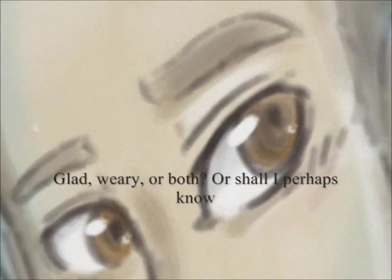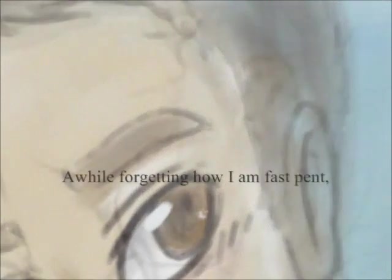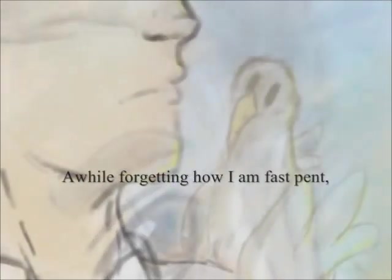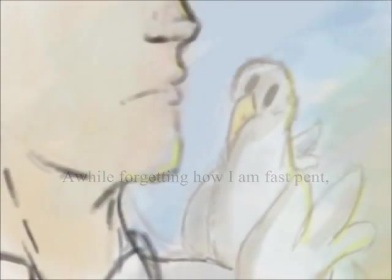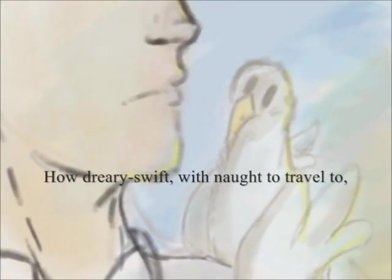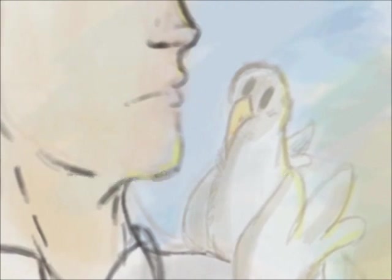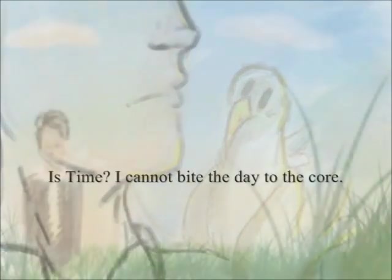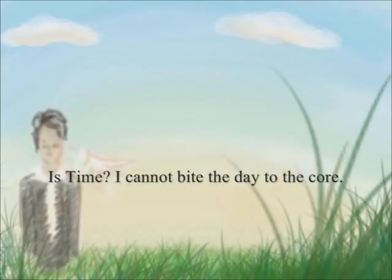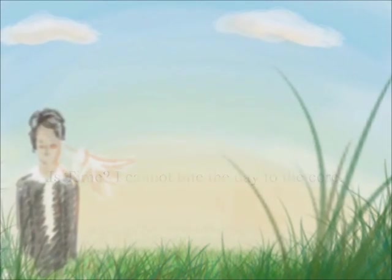And shall I let all go, glad weary of both? Or shall I perhaps know that I was happy oft and oft before, a while forgetting how I am fast pent, how dreary swift with naught to travel to is time. I cannot bite the day to the core.